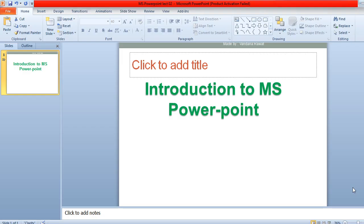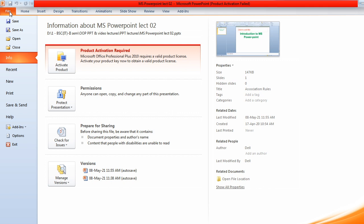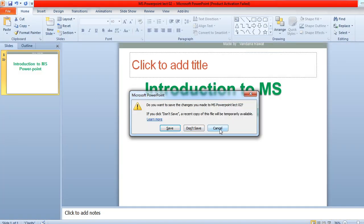Good morning everyone. The next lecture is related to MS PowerPoint. In this video I'm going to tell you about how to add text within MS PowerPoint. First of all, give a name to it by saving — go into the File menu and save your file. If you want to create a copy of it, click on Save As and the same copy will be created at the location where you want to save it.